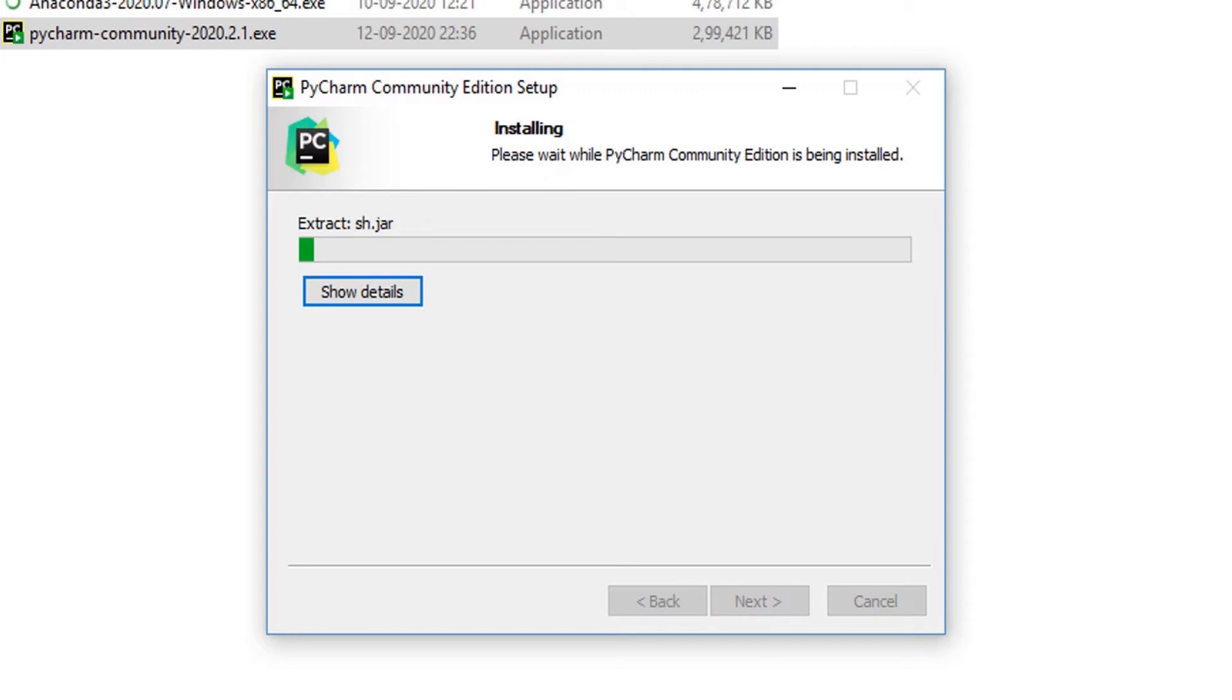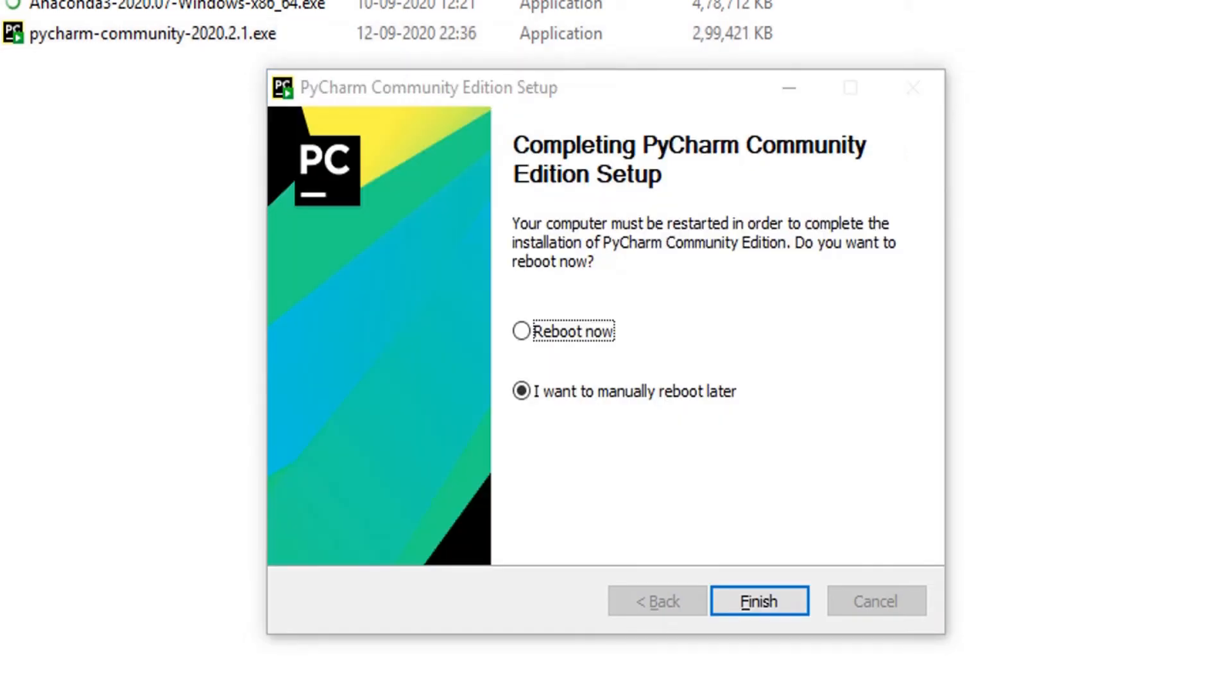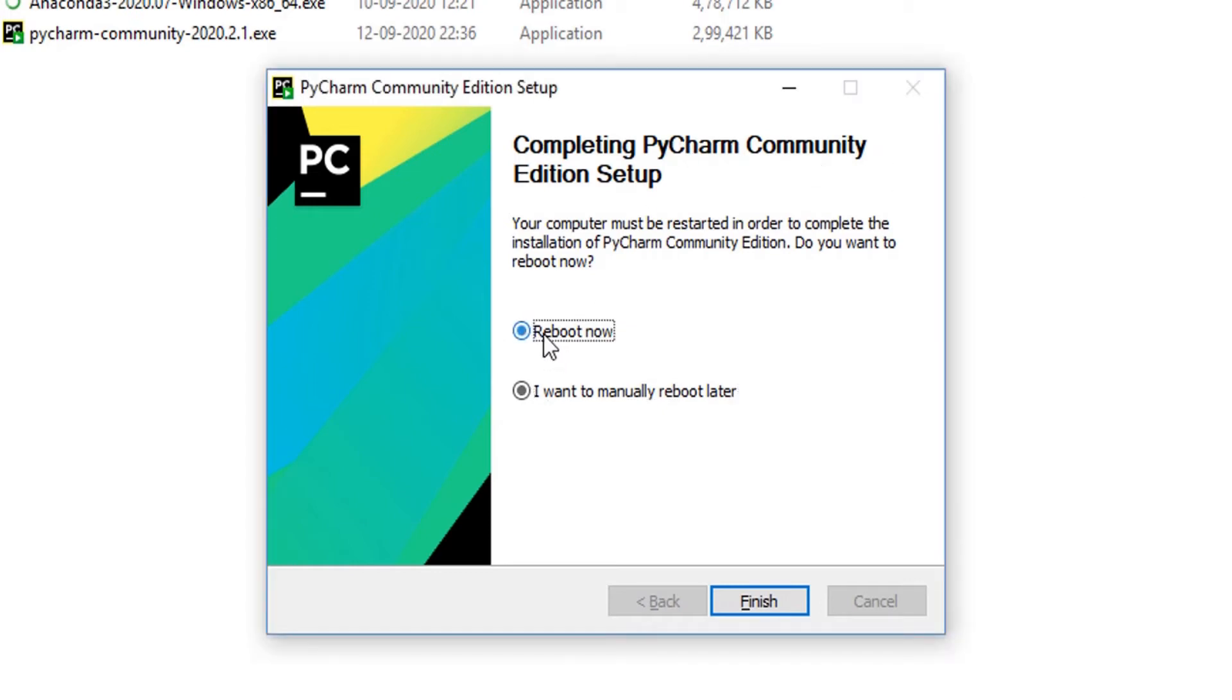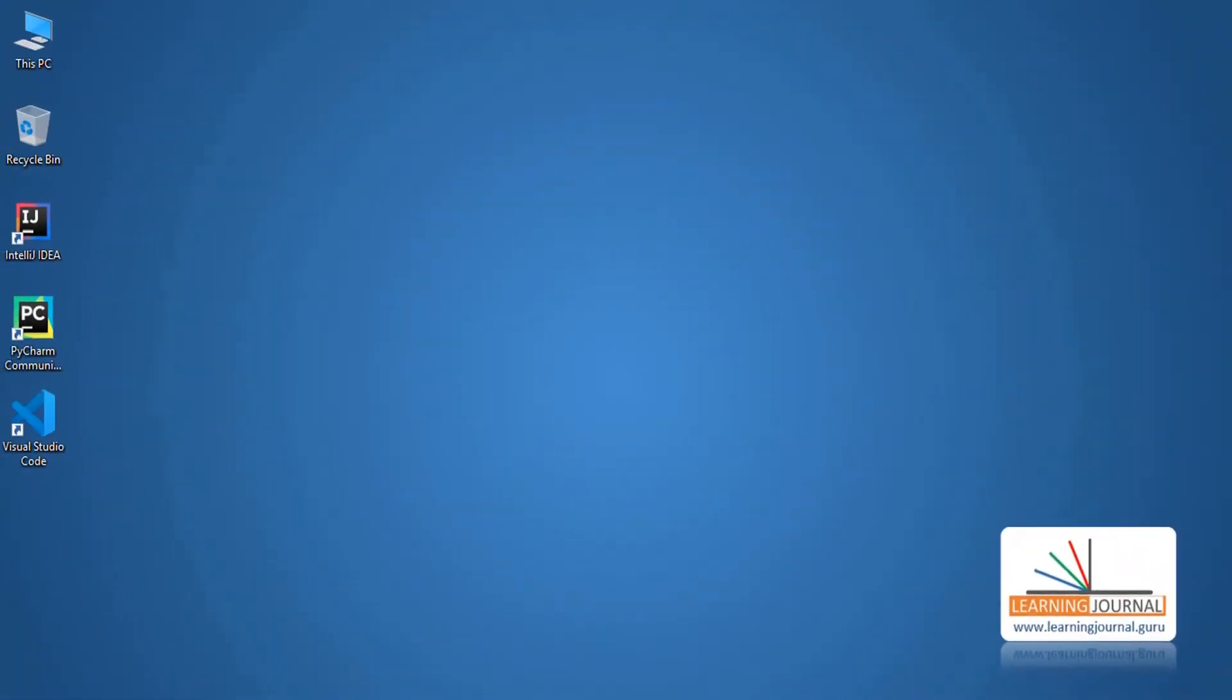The installation process should take a few minutes to complete. After completing the installation process, it may ask you to reboot your system. Go ahead and do that. Great! You have completed your PyCharm installation.